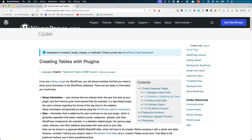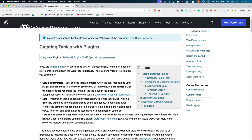While WordPress developer documentation does not include anything around custom database tables, there is an older version of the developer documentation called the Codex that does. You can find everything you need to know about custom database tables in the Creating Tables with Plugins page on the Codex. The first thing you'll notice is that this is typically done in a plugin.